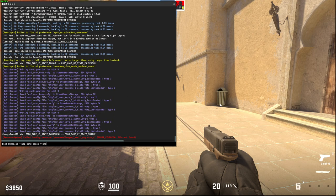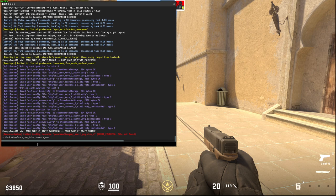Then open the console and type the commands: bind mwheelup +jump and bind mwheeldown +jump, and bind space +jump. I will leave these commands in the description below so you can easily copy them.